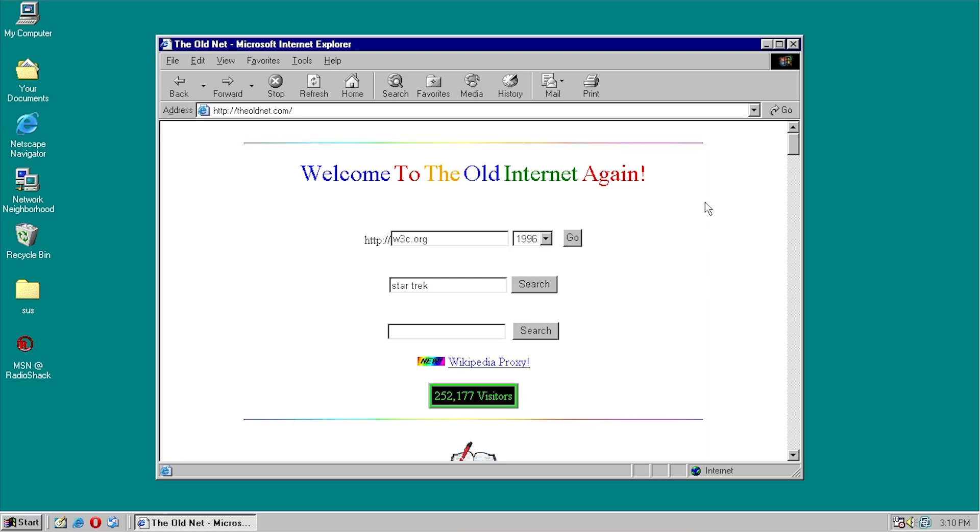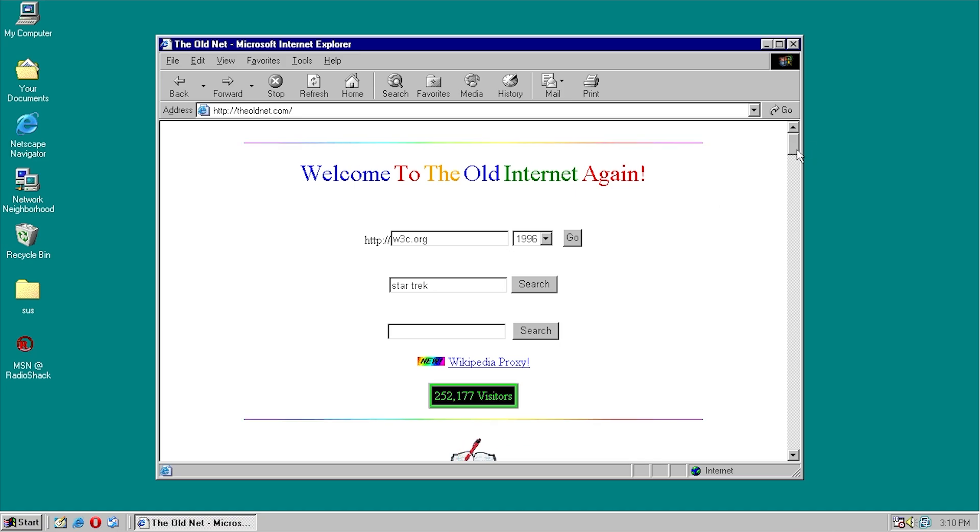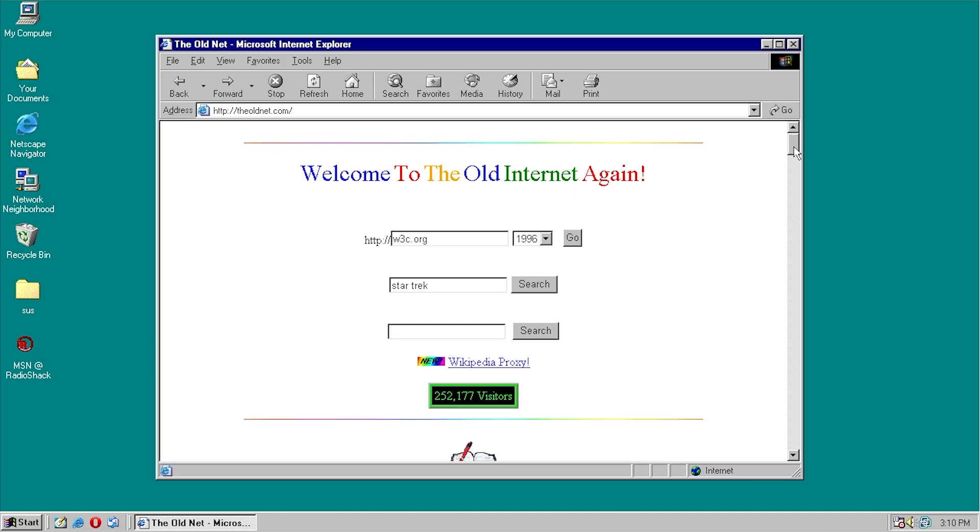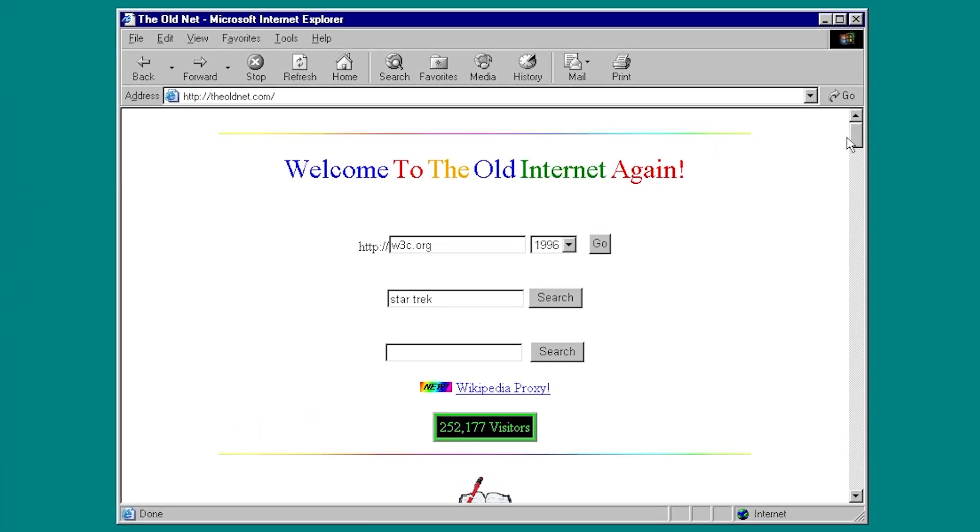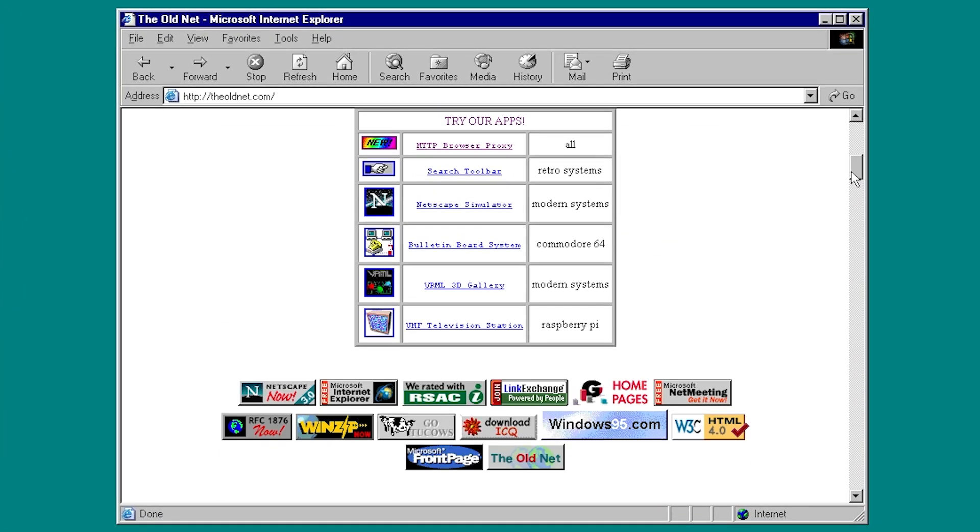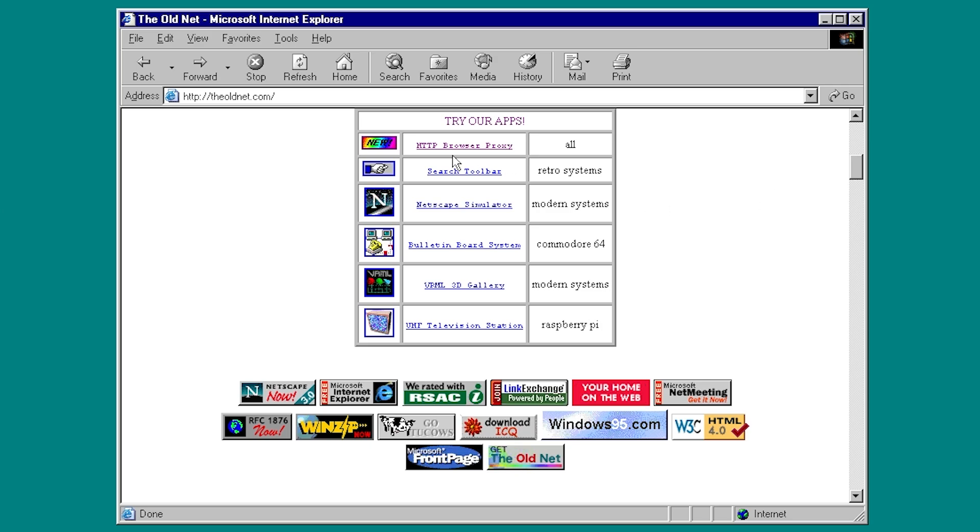Now, ever since that video was published, apparently a lot of you guys were going over to the website and the developer of the old net actually got in contact with me a little while ago and said that there are some updates that he's done to the website that he thought would be cool for me to showcase in a video. And we're going to be taking a look at a couple of those things today. And we're going to start off with one of the coolest things, in my opinion, and that is the HTTP browser proxy.